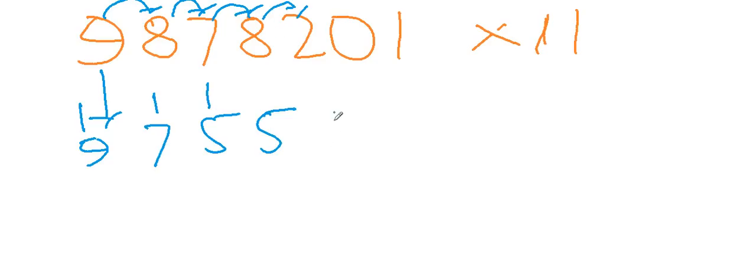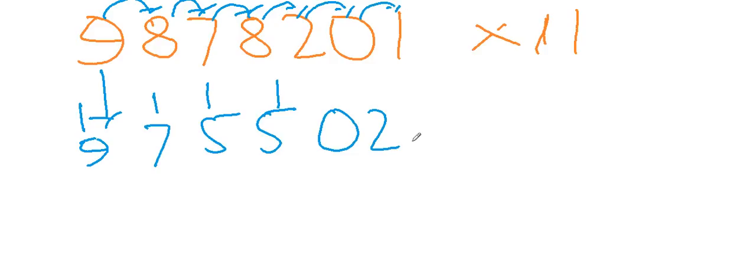8 plus 2 that is 10, write 0 here carry 1. 2 plus 0 is 2, 0 plus 1 is 1, and at last write 1 as it is.